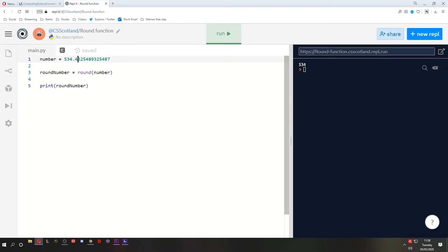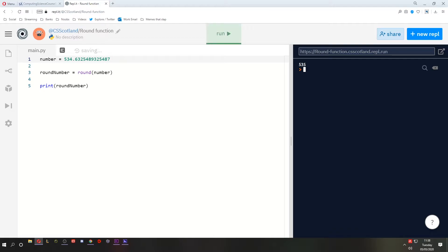Why has it rounded it down? Because this is less than 5. So if we make that 0.6 blah blah blah, it should round it up. Hey, pretty good, right? Pretty good.